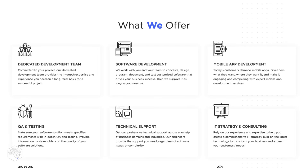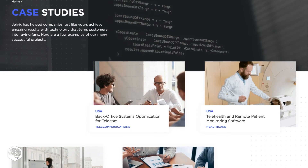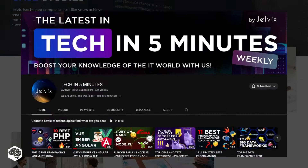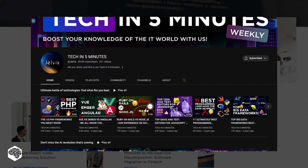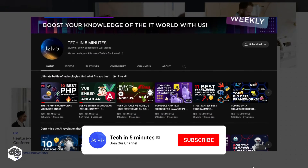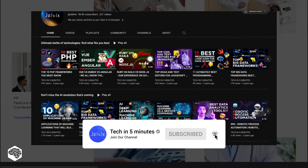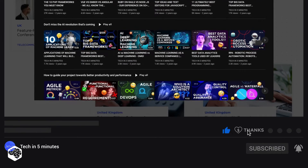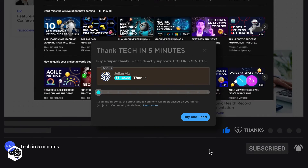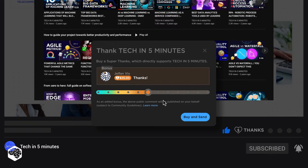We're Jelvix, a software development partner for industry leaders. We post weekly videos on tech in five minutes. Don't forget to subscribe to our channel and use the super thanks feature to support us so we can deliver more great content.